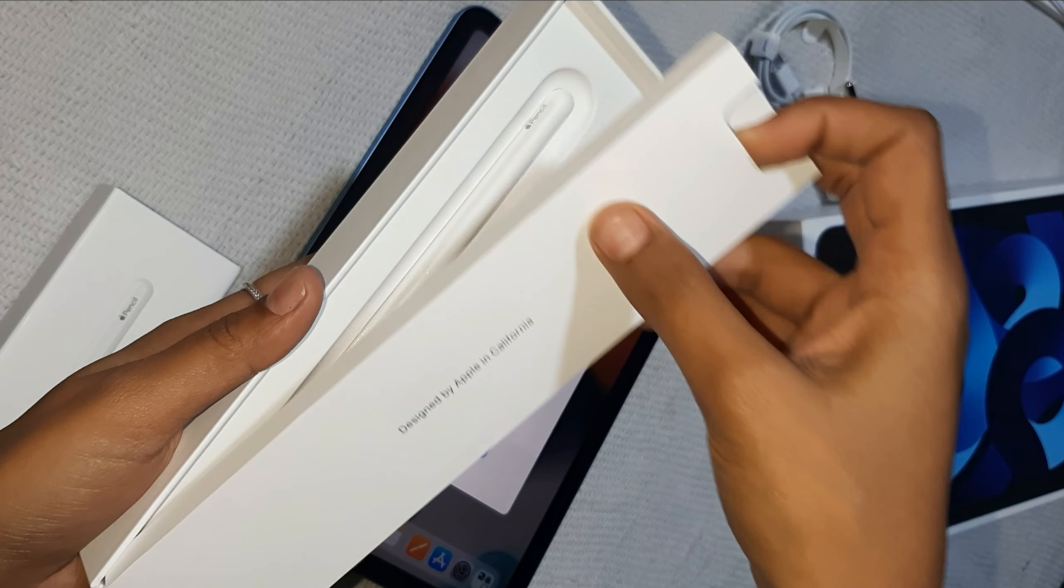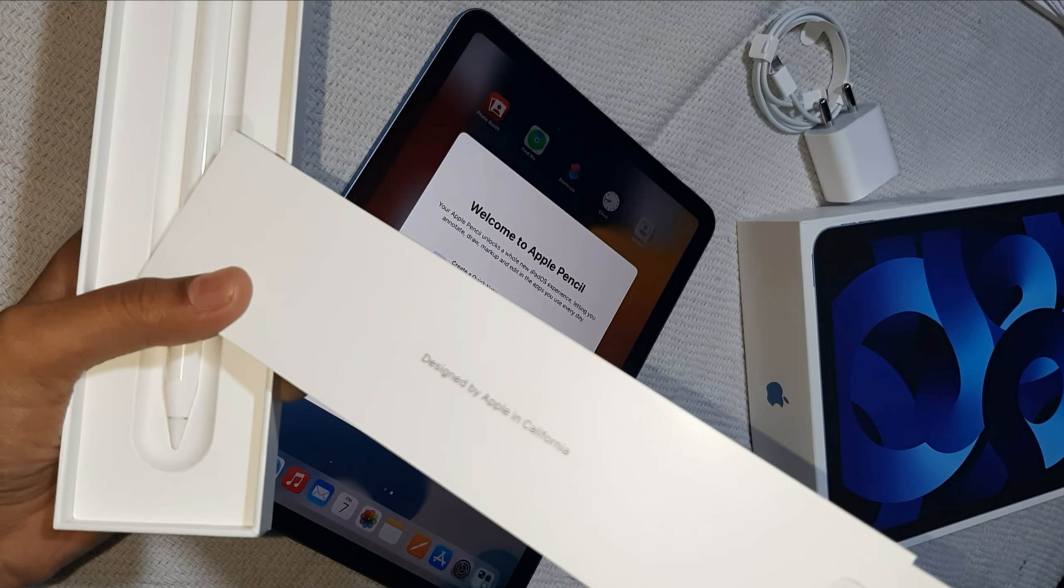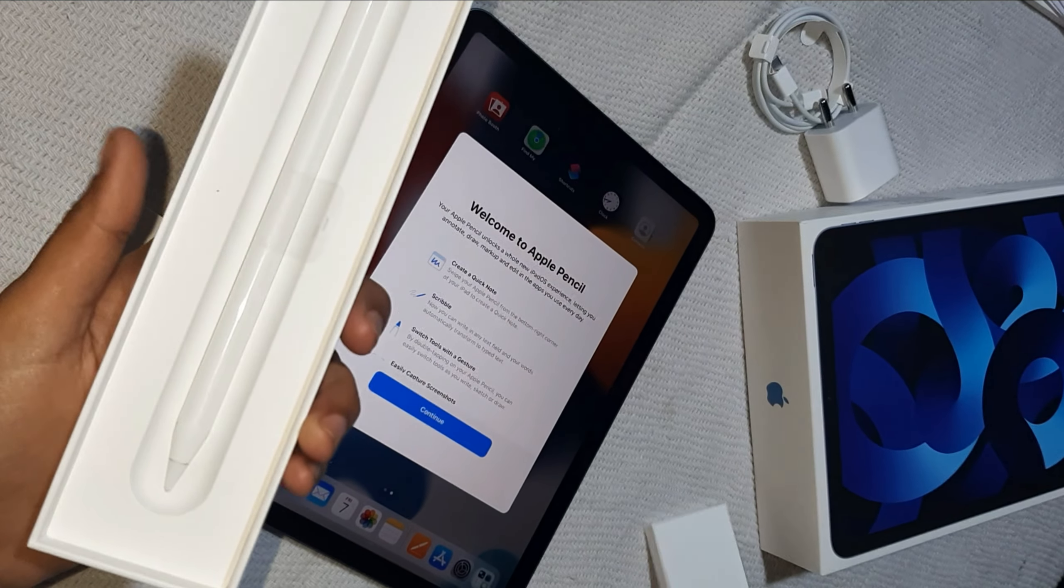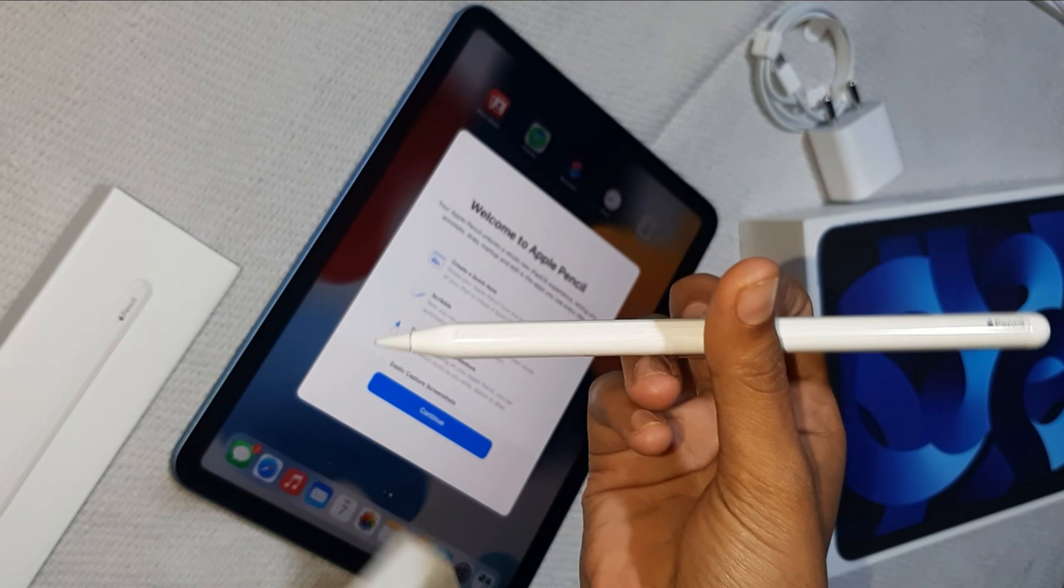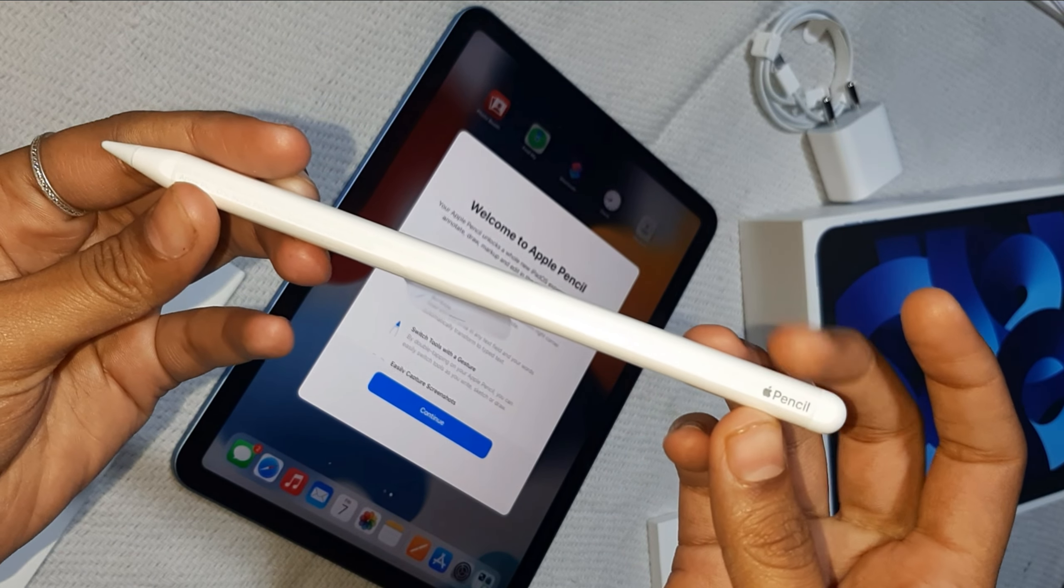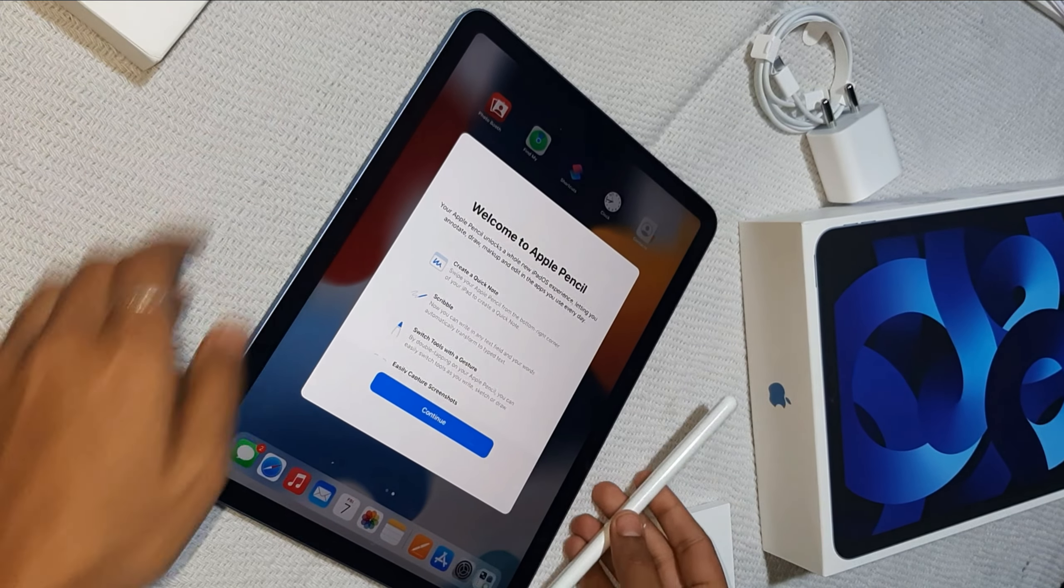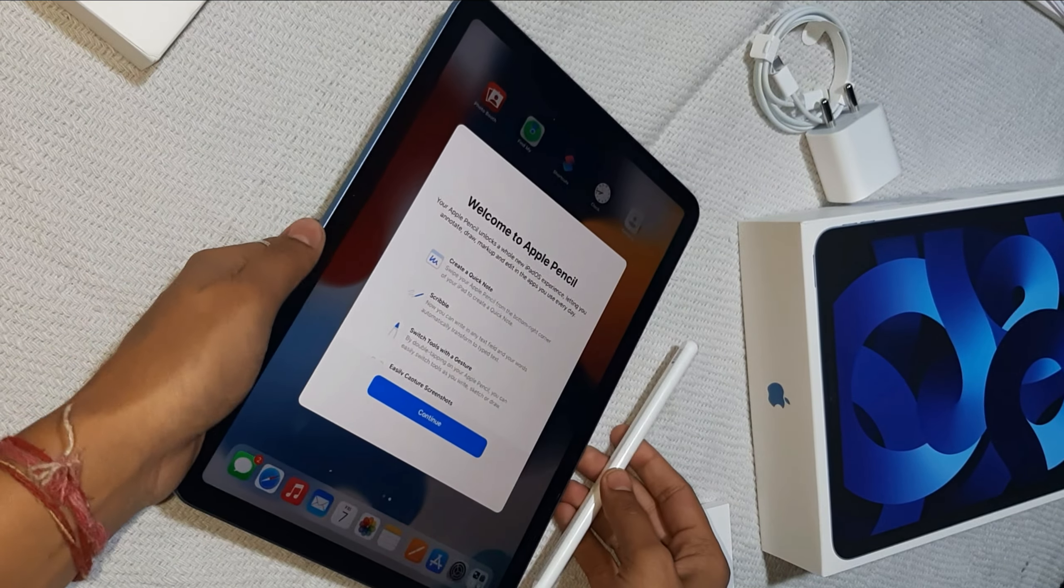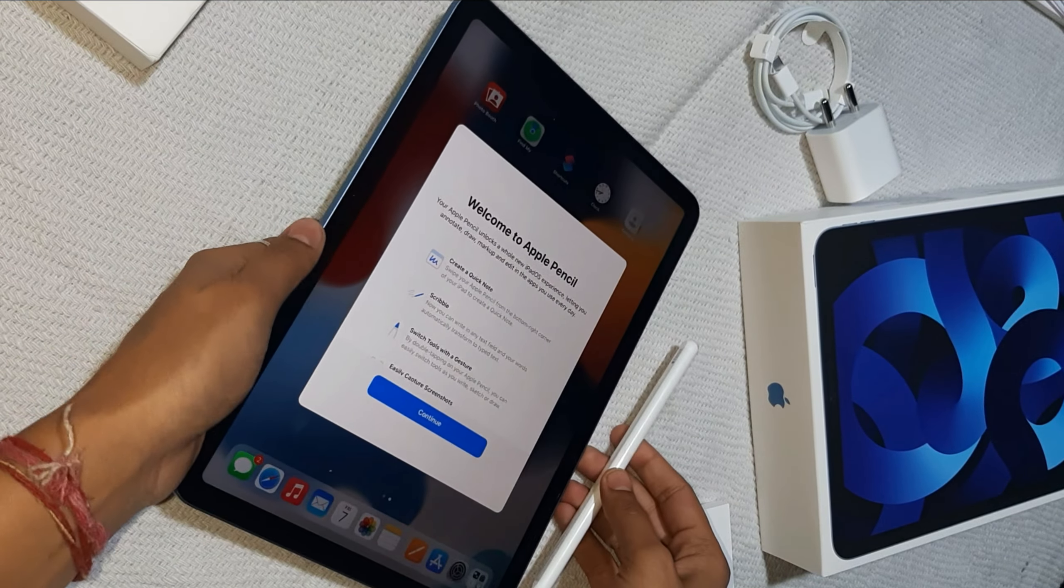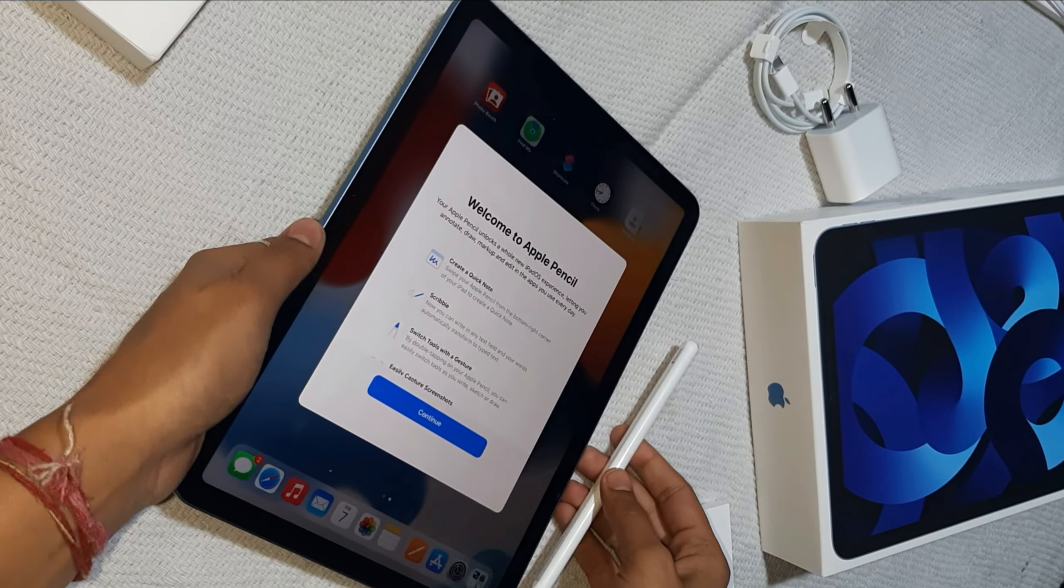Now we have to select the passcode. We'll do the passcode. We'll select the passcode.